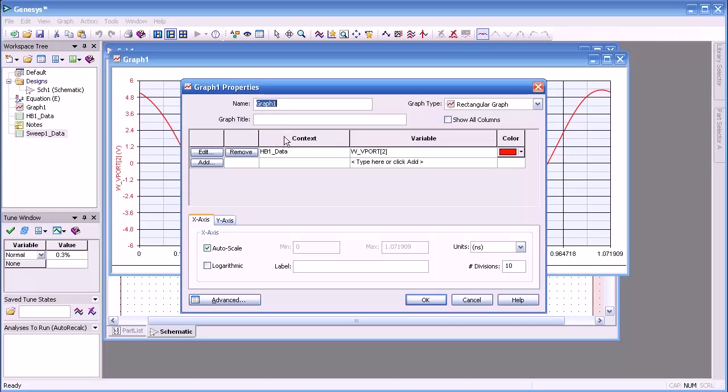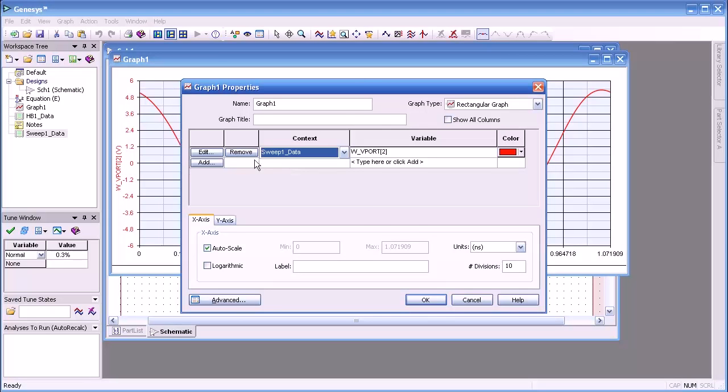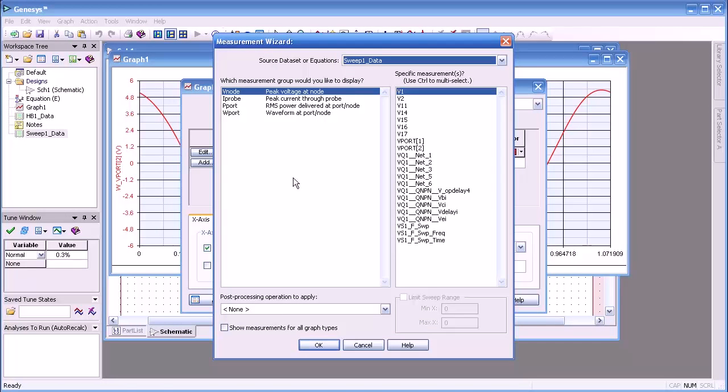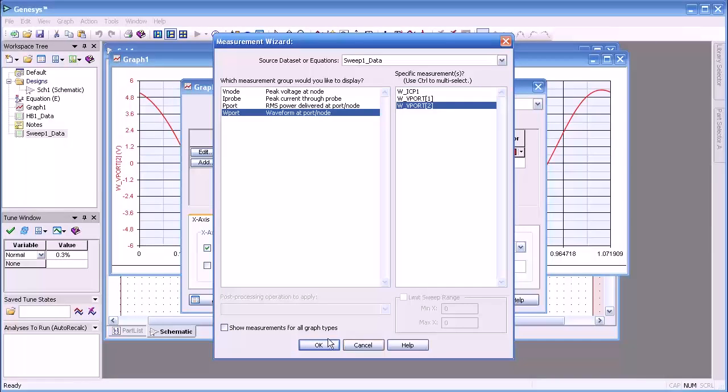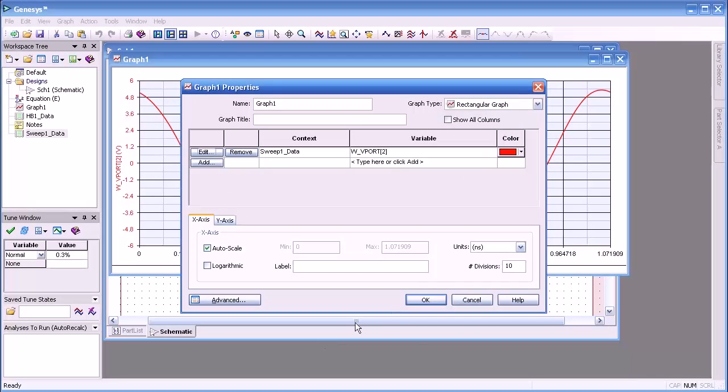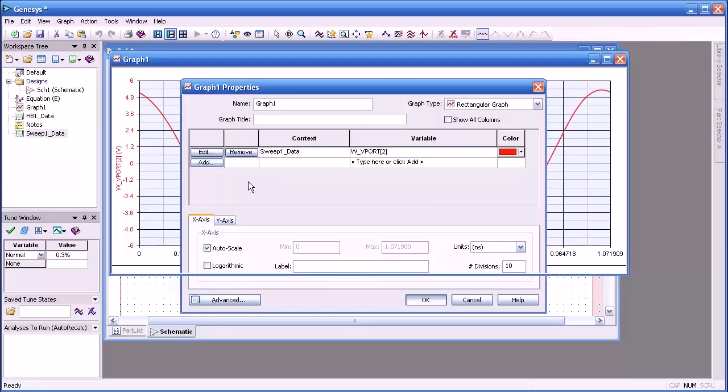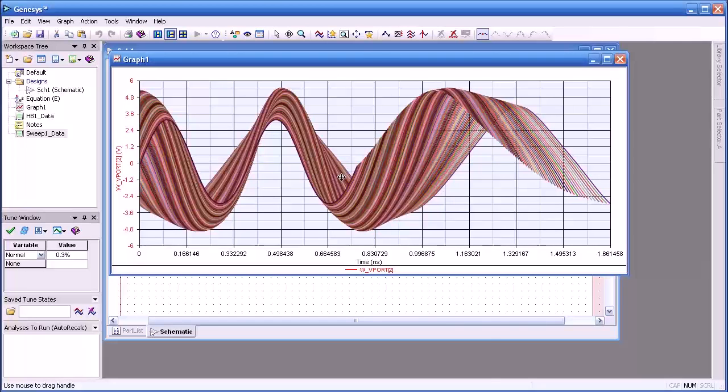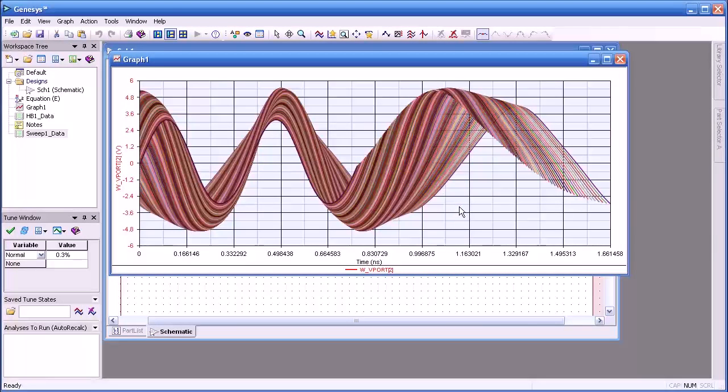I'll double click on the graph, and I'm going to have the data set point to the swept data set. And for more measurements, we're going to select the voltage waveform at the output port. And we press OK. And what we'll see now here is obviously the values of the waveforms for each of the swept frequencies.